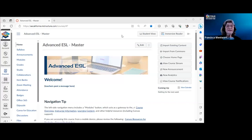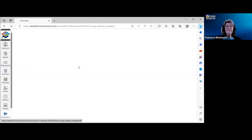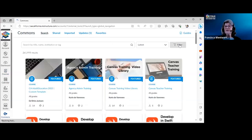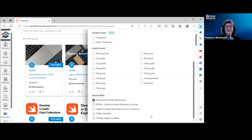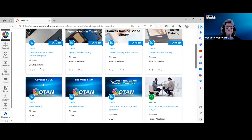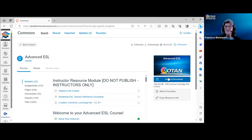Now I'm showing you the course itself. First, let me show you where to go to import it into your own instance. Go to the far left menu and click on Commons, then filter and scroll down to find the California Adult Education Canvas Commons. Click on that and you'll see all the courses in that area, including Advanced ESL. Click on it and you'll get an Import button — just follow those instructions.